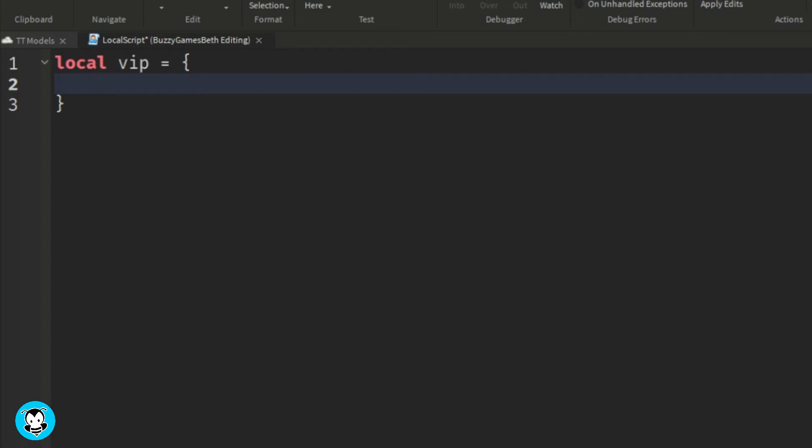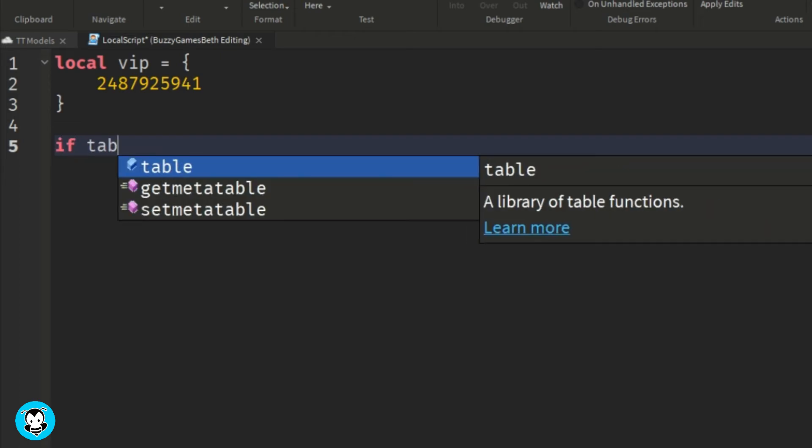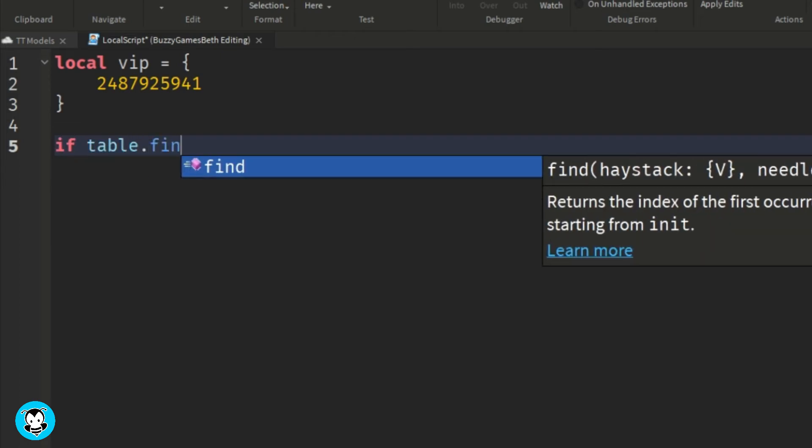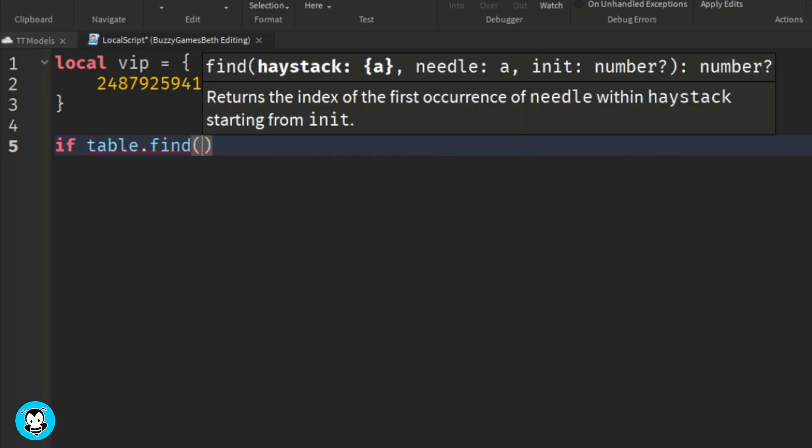I'm gonna paste my Roblox user ID here. Remember, if you have multiple IDs, just separate them with a comma. For the last person, you don't need a comma.